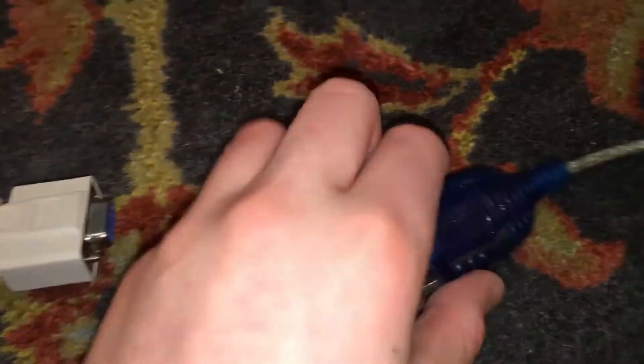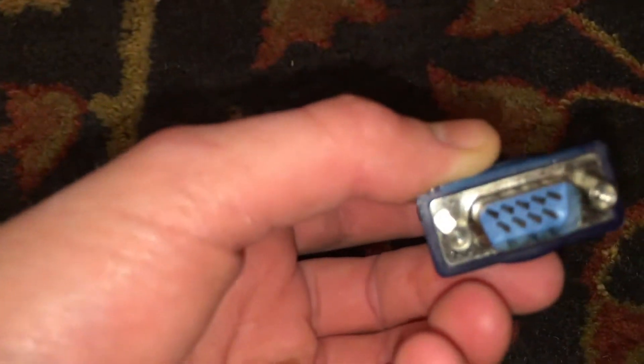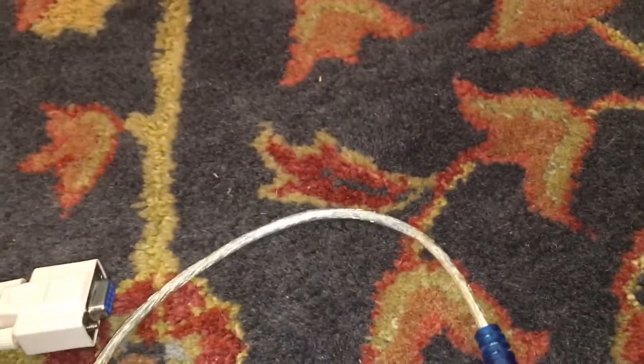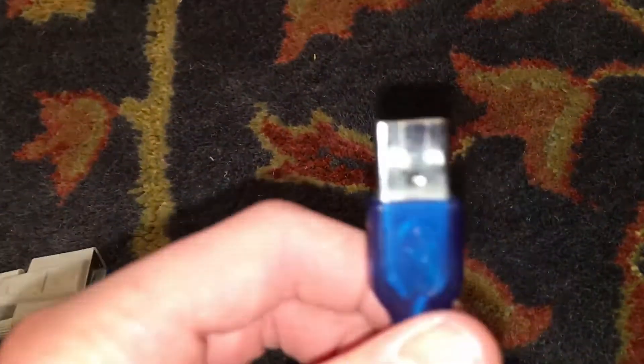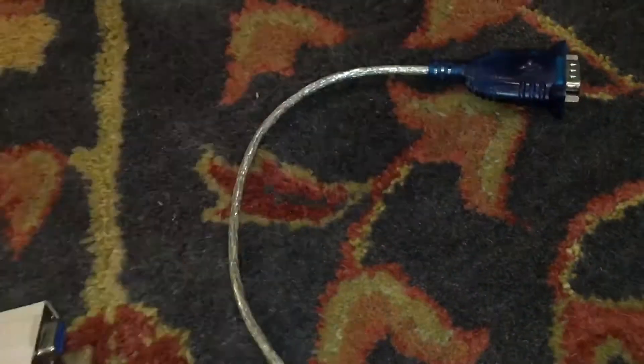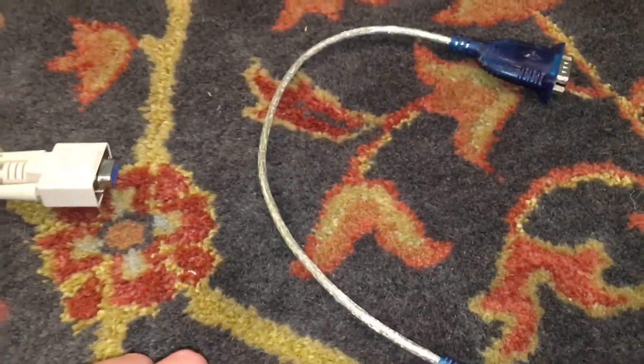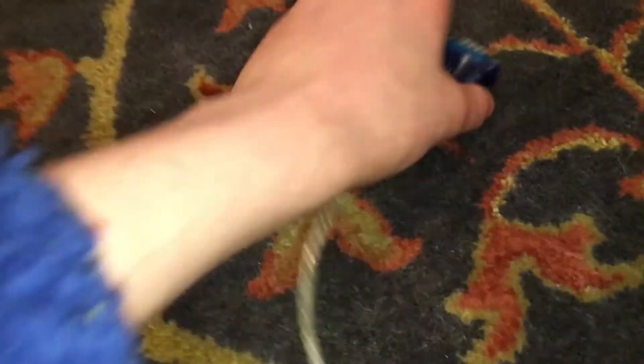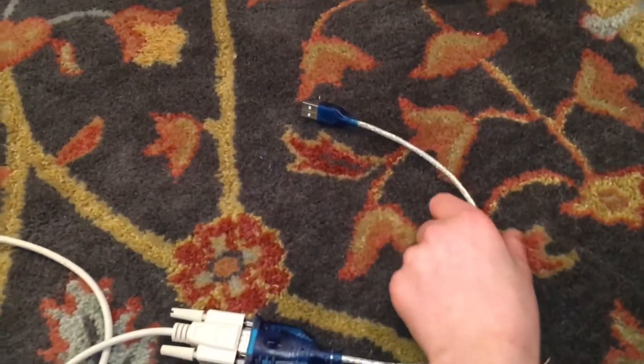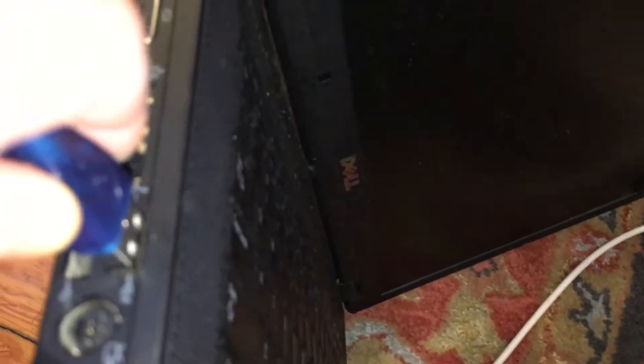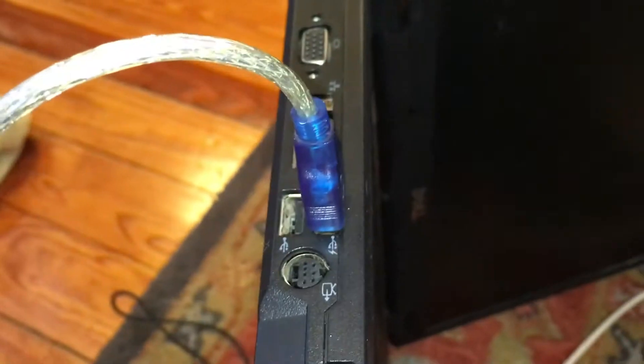If you do not have a serial port on your modern computer, you can pick up one of these cheap little USB to serial converters off of eBay and connect this into your computer and into your serial cable, just like I'm doing here. Now that we have all the hardware configured, we can move on to the software.